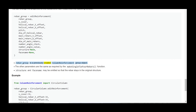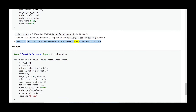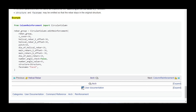rebar_group is a previously created column reinforcement group object. The other parameters are the same as required by the make_reinforcement function. Structure and face_name may be omitted so that the rebar stays in the original structure. Example: from ColumnReinforcement import circular_column; rebar_group = circular_column.edit_reinforcement(rebar_group, s_cover=30, helical_rebar_t_offset=30, helical_rebar_b_offset=30, pitch=60, dia_of_helical_rebar=10, main_rebars_t_offset=30, main_rebars_b_offset=30, dia_of_main_rebars=18, number_angle_check=False, number_angle_value=45, structure=structure, face_name="Face3")